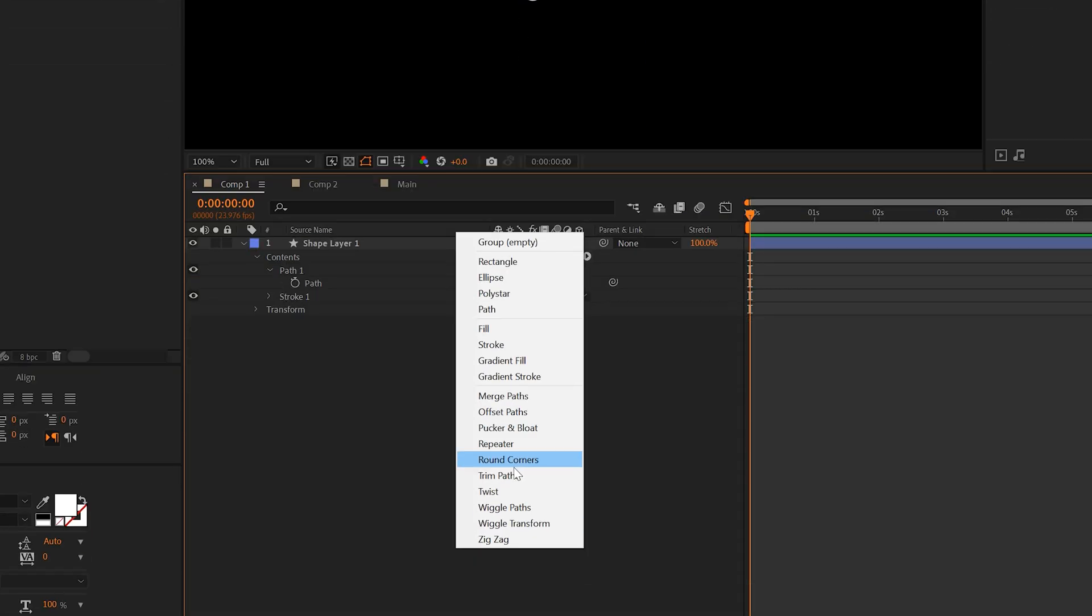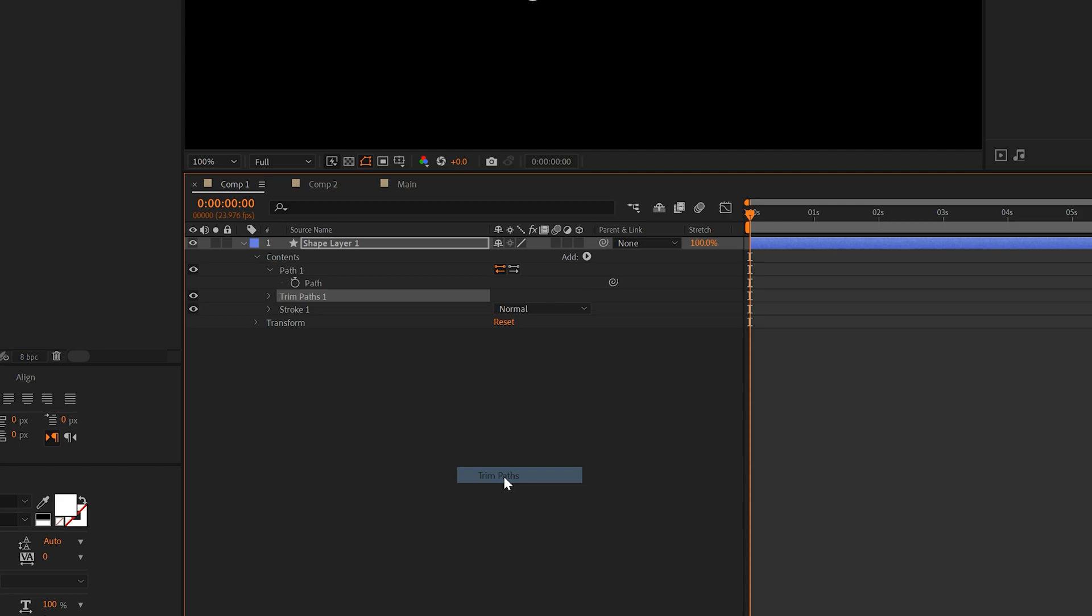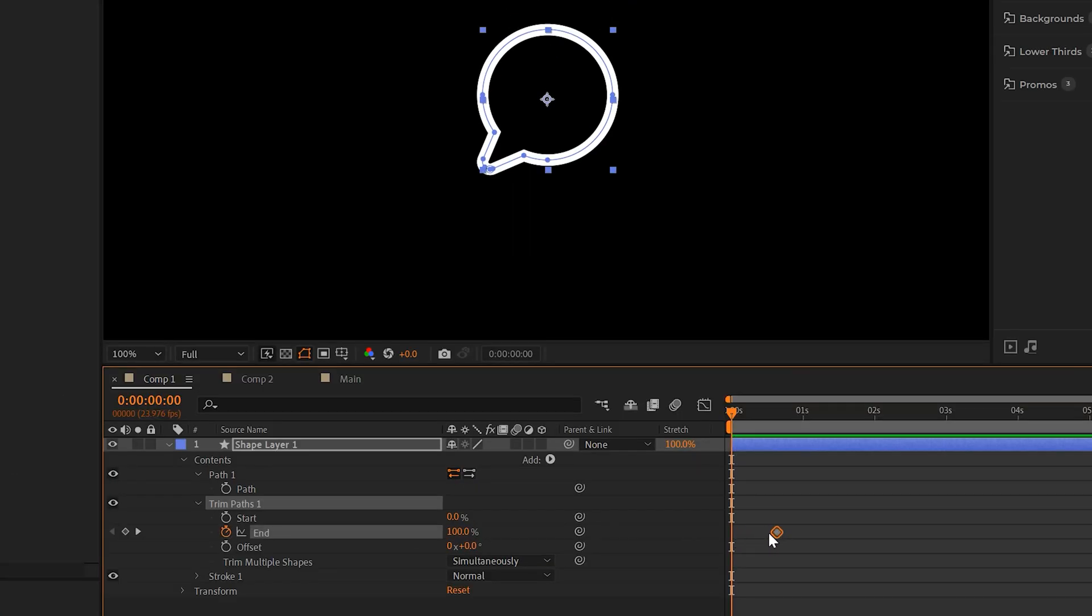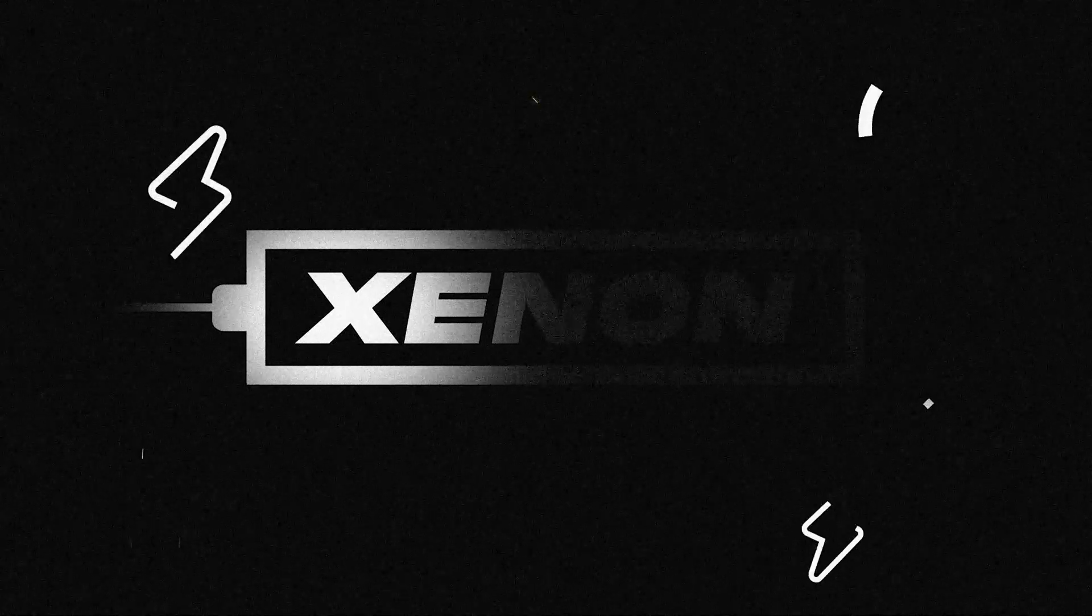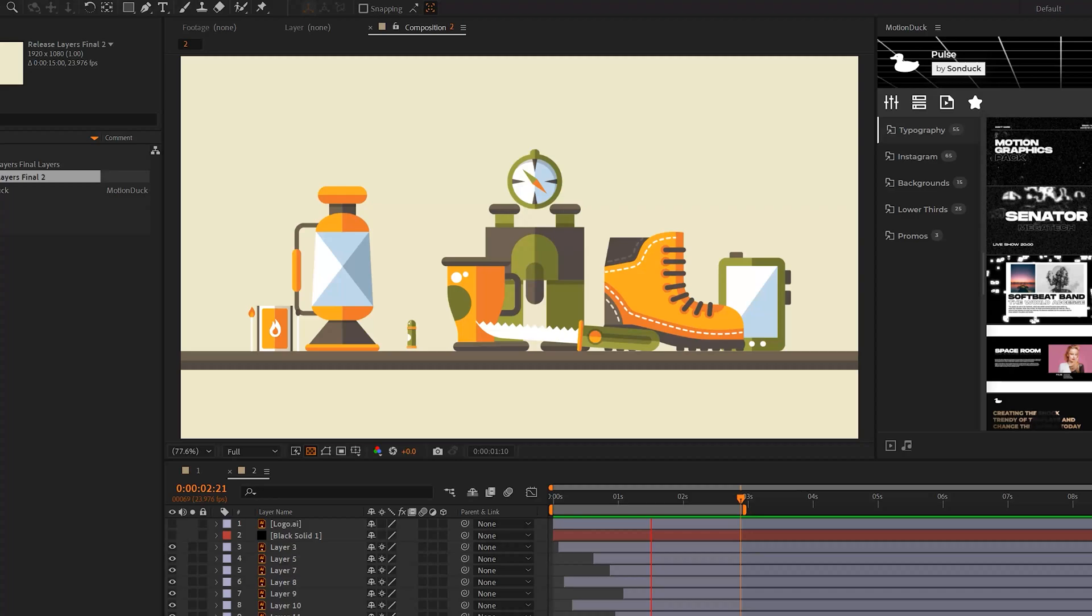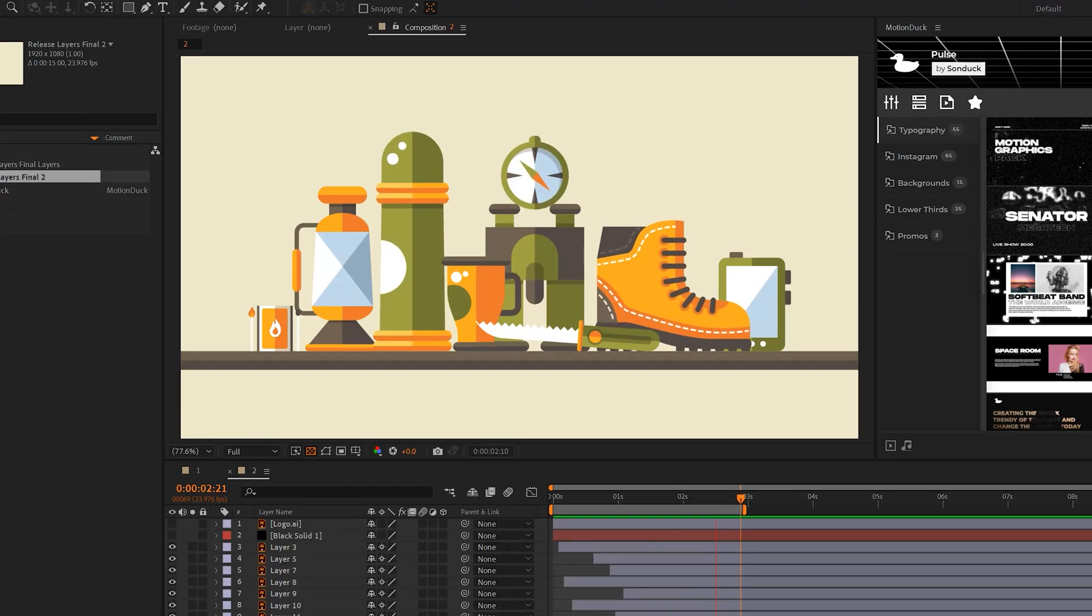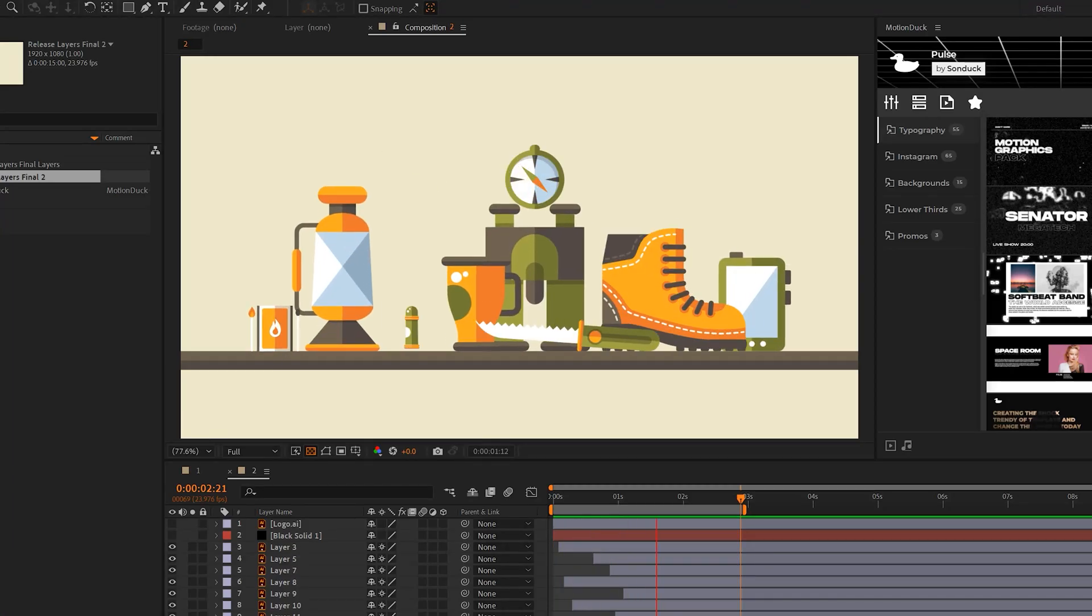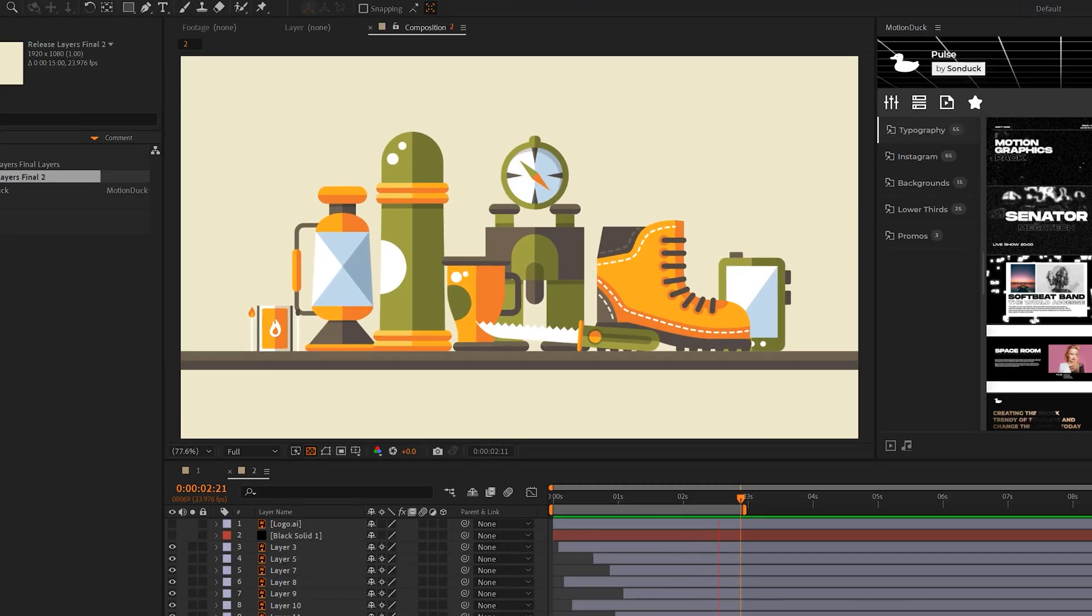To animate this, just go to add and add a trim paths. Add a keyframe for end and set this to zero percent. And that's how easy it is to animate an icon as a stroke here inside of After Effects utilizing Illustrator. The next workflow you need to know about between After Effects and Illustrator is being able to set up big vector scenes like this where there's a lot of different objects being animated.